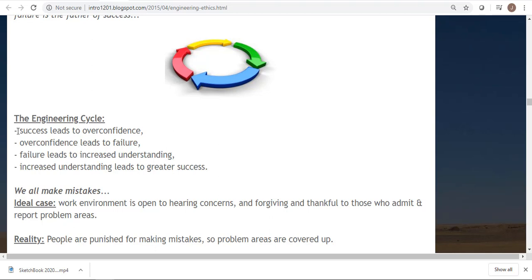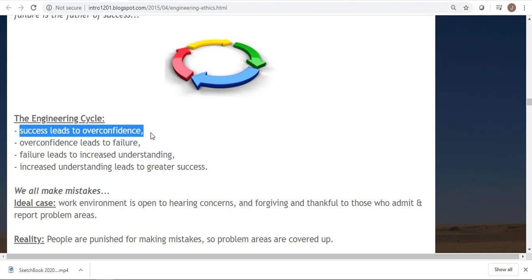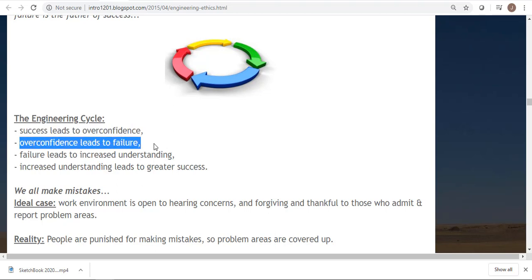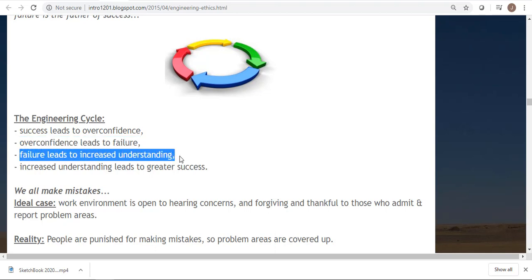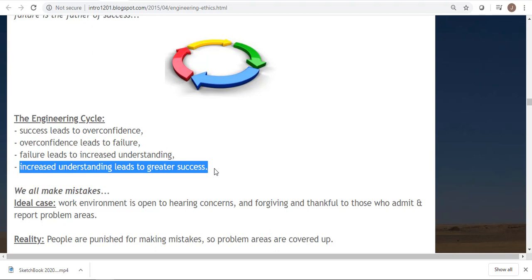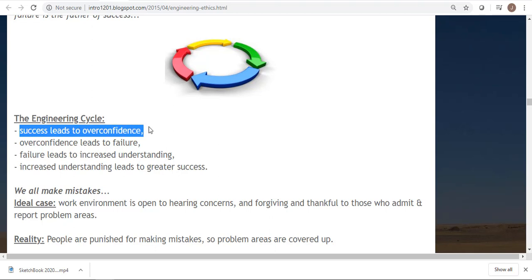Here's the engineering cycle: success leads to overconfidence — like the Titanic. 'The Titanic is unsinkable, we're invincible.' And then it crashes into an iceberg and sinks, and a bunch of people die. After the failure, everybody gets concerned, safety factors go up, and buildings become stronger. Then five or ten years down the road, people forget about the boat that sank and start feeling invincible again, and the cycle repeats. The moral of the story is: don't ever be too overconfident, use large safety factors, and pay attention to disasters. Don't let history repeat itself.